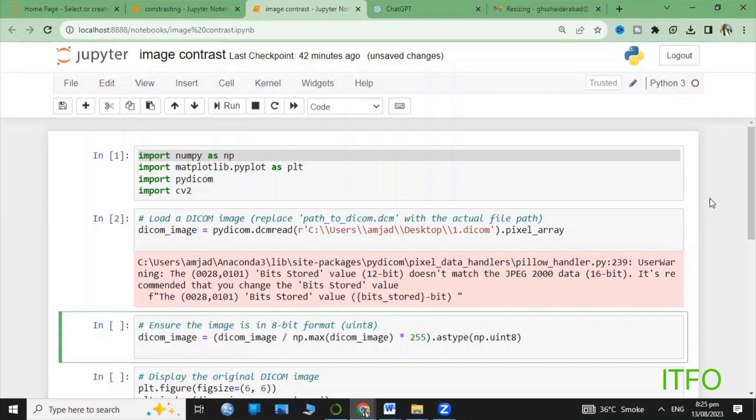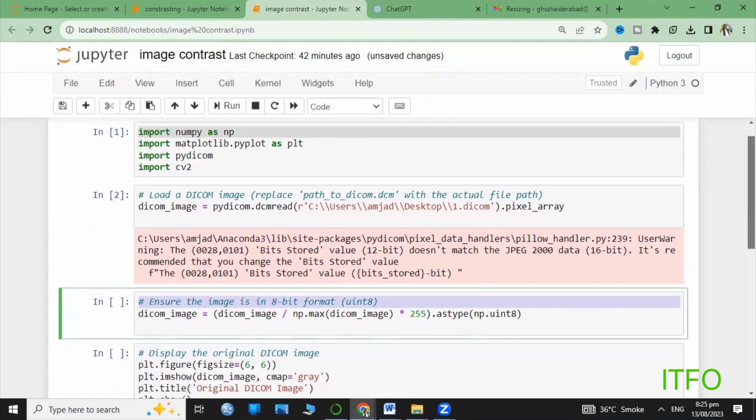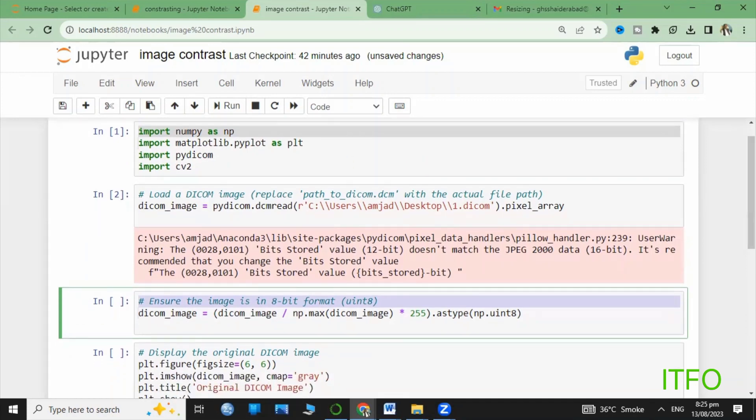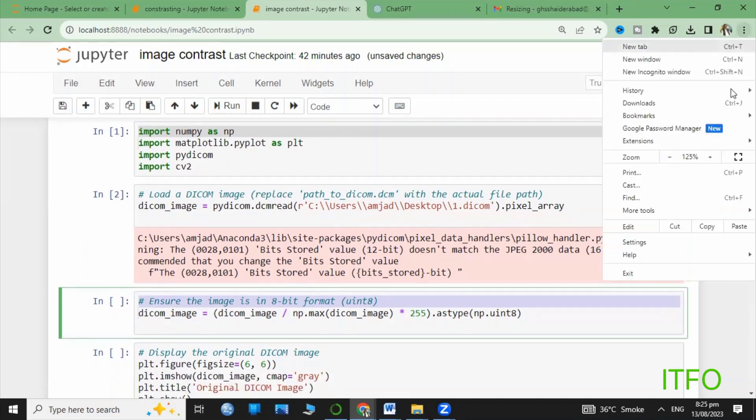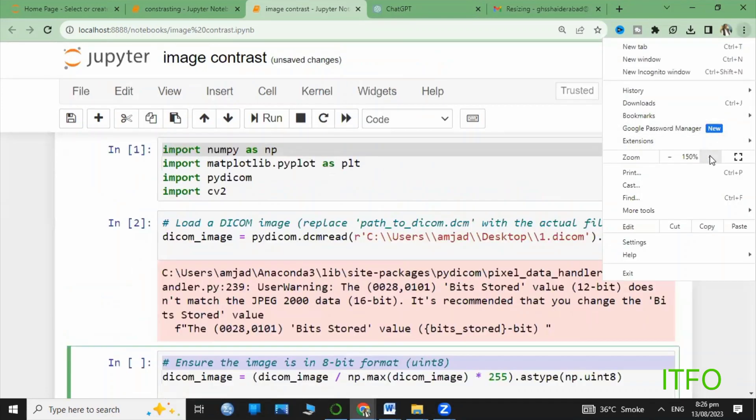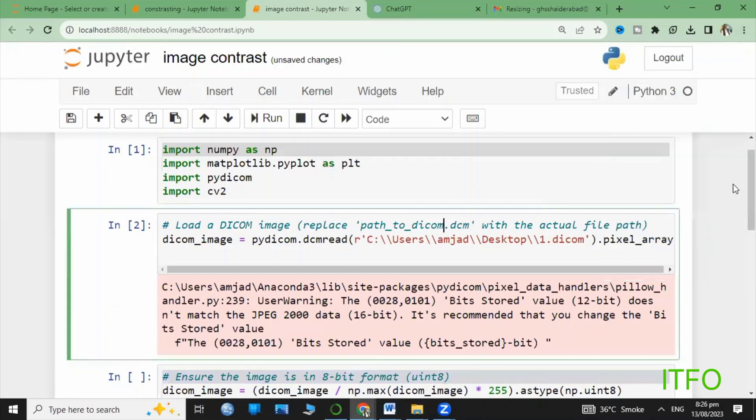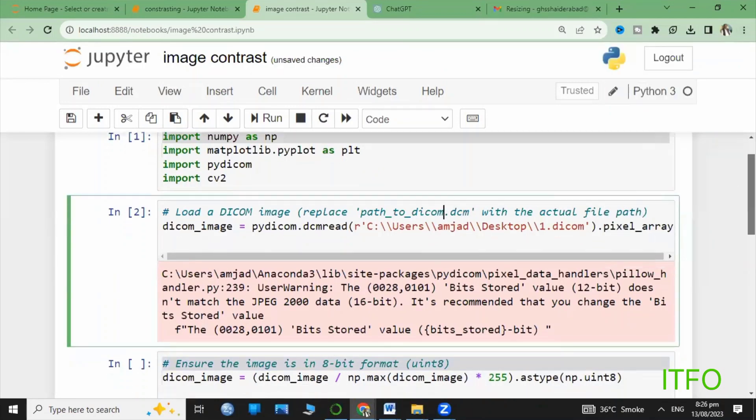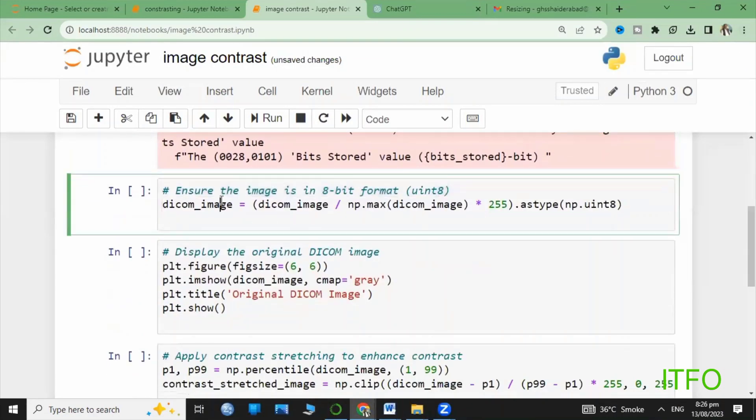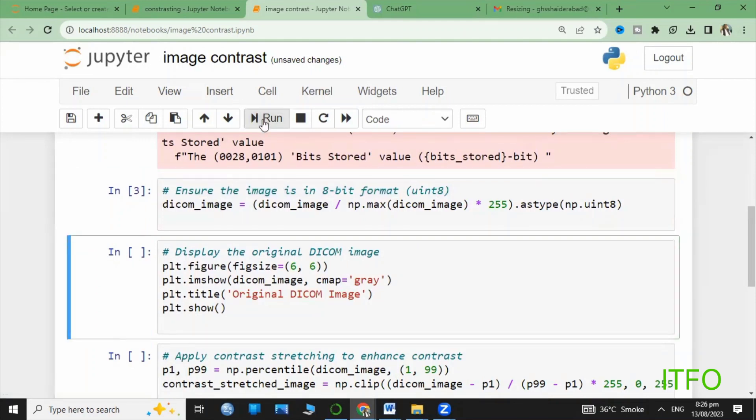Here's the load DICOM image code. We use the DCM read code and here you use your image path. For display, we first display the original image before applying the contrast or any operation. Here you can observe the original image.